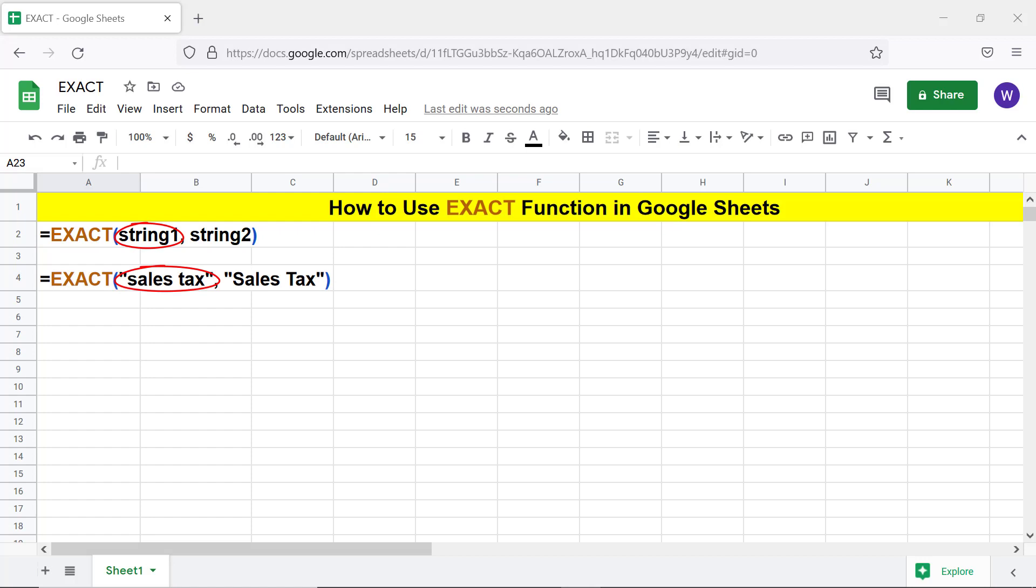String 1 can be, for example, a hard-coded value or cell address and is the data to be compared with string 2. String 2, like string 1, can be, for example, a hard-coded value or cell address and is the data to be compared with string 1.